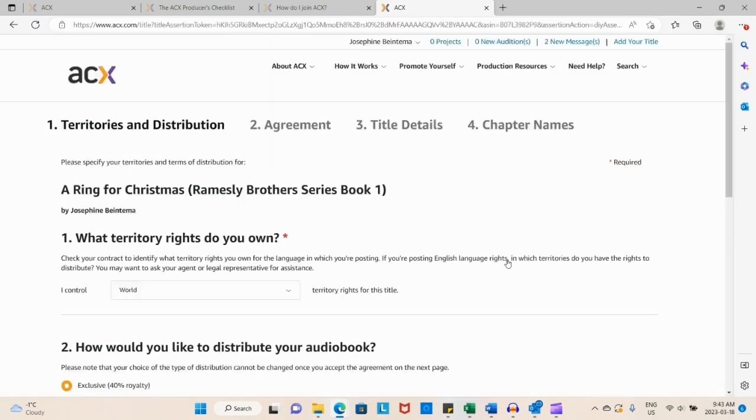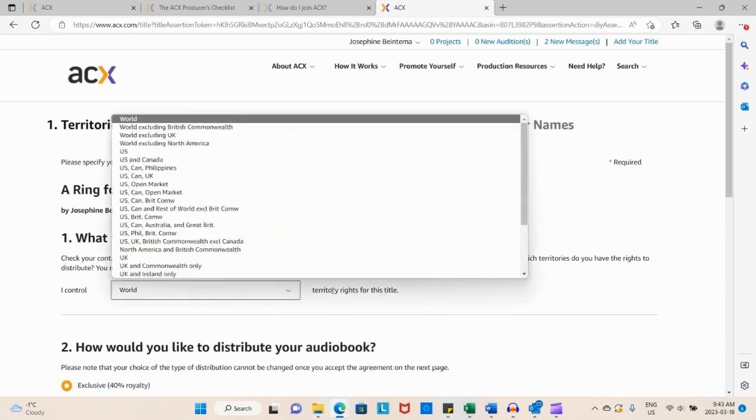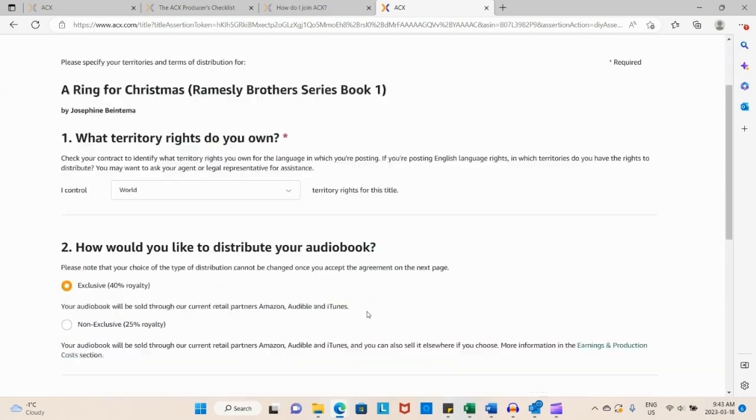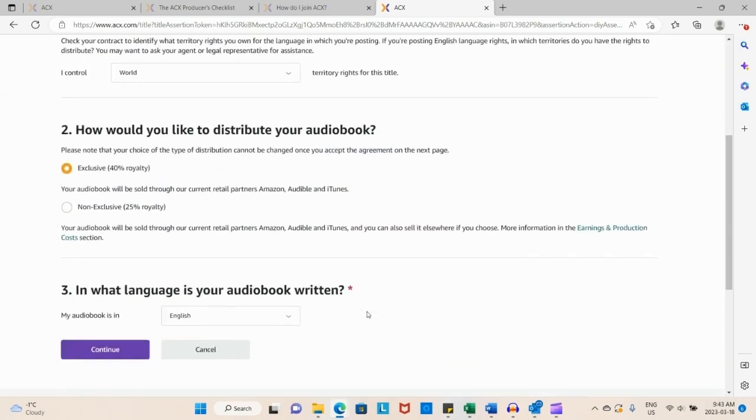We go through what territory rights do you own. Well, I own the world rights because I'm the author. How would you like to distribute your audiobook? Now this was a bit tricky and I made a mistake.